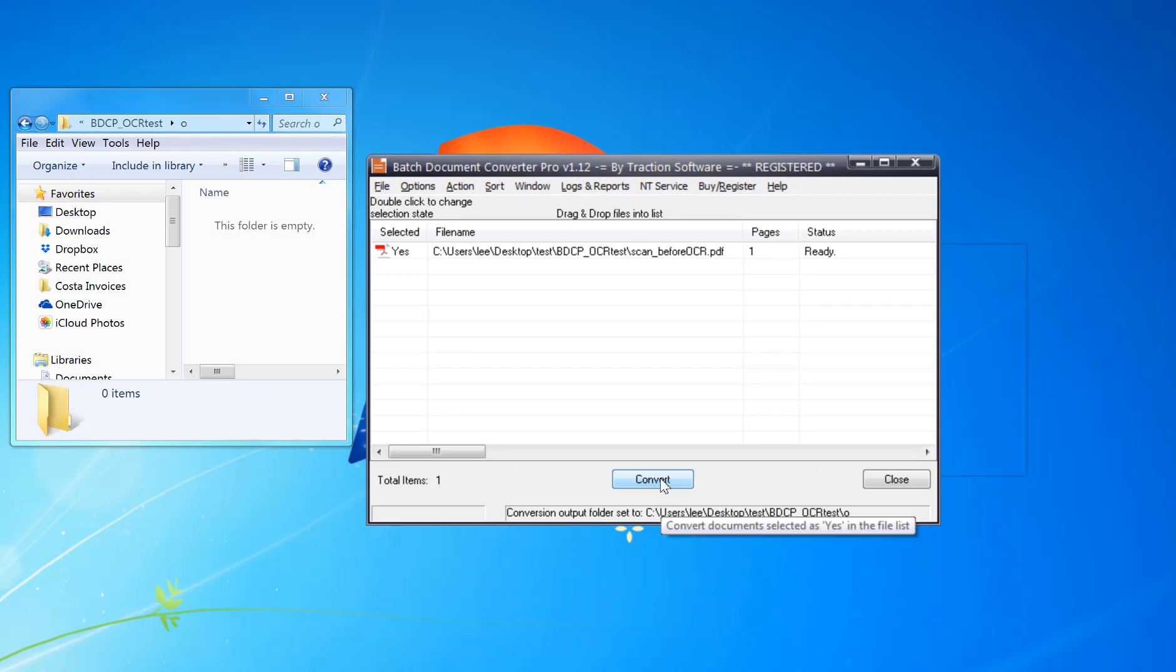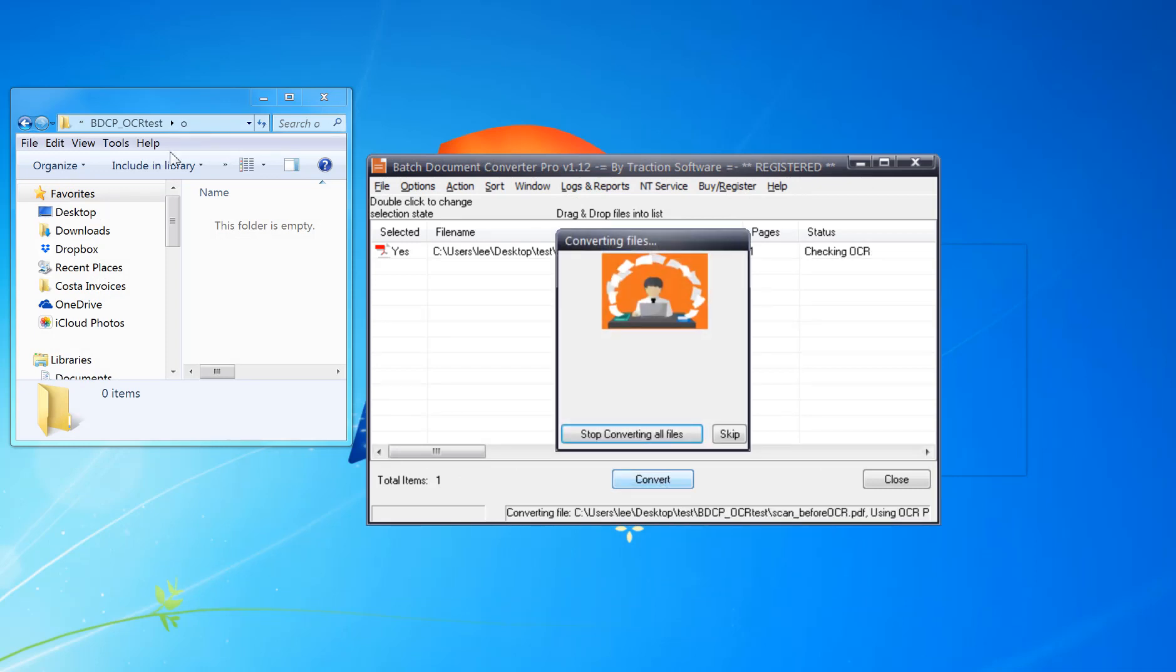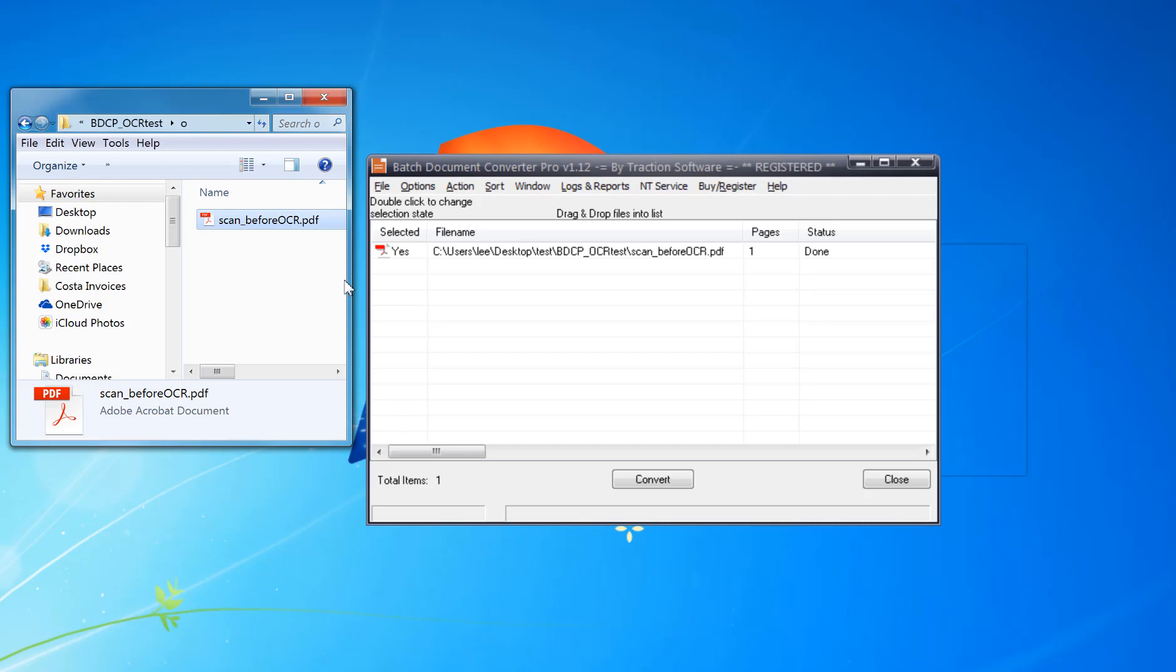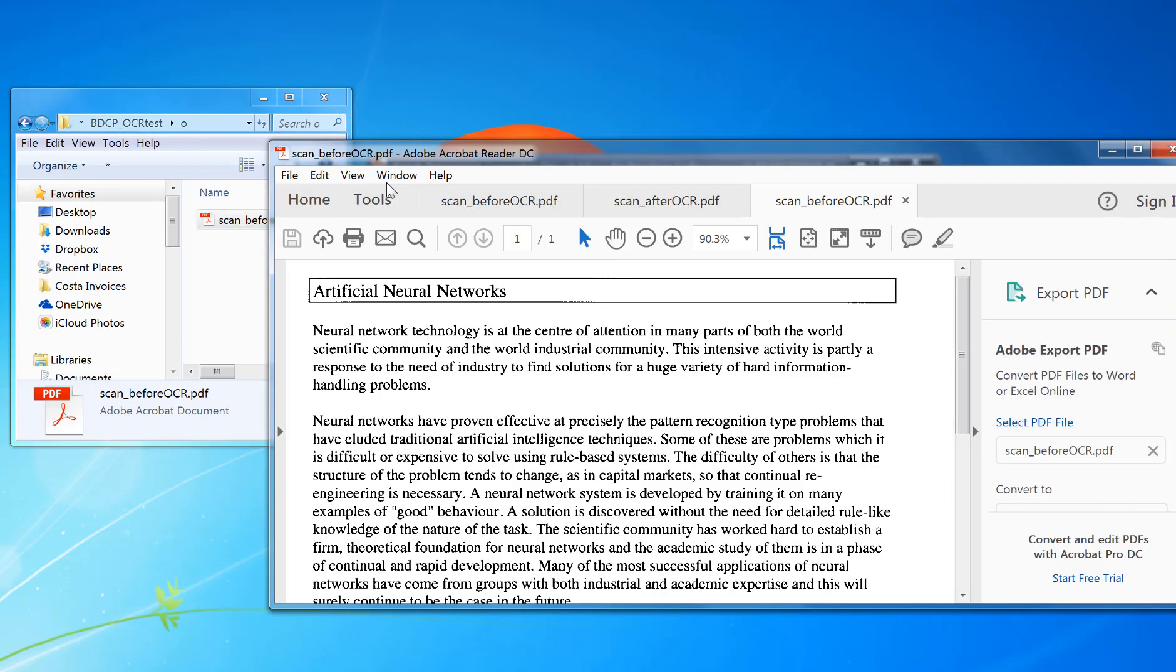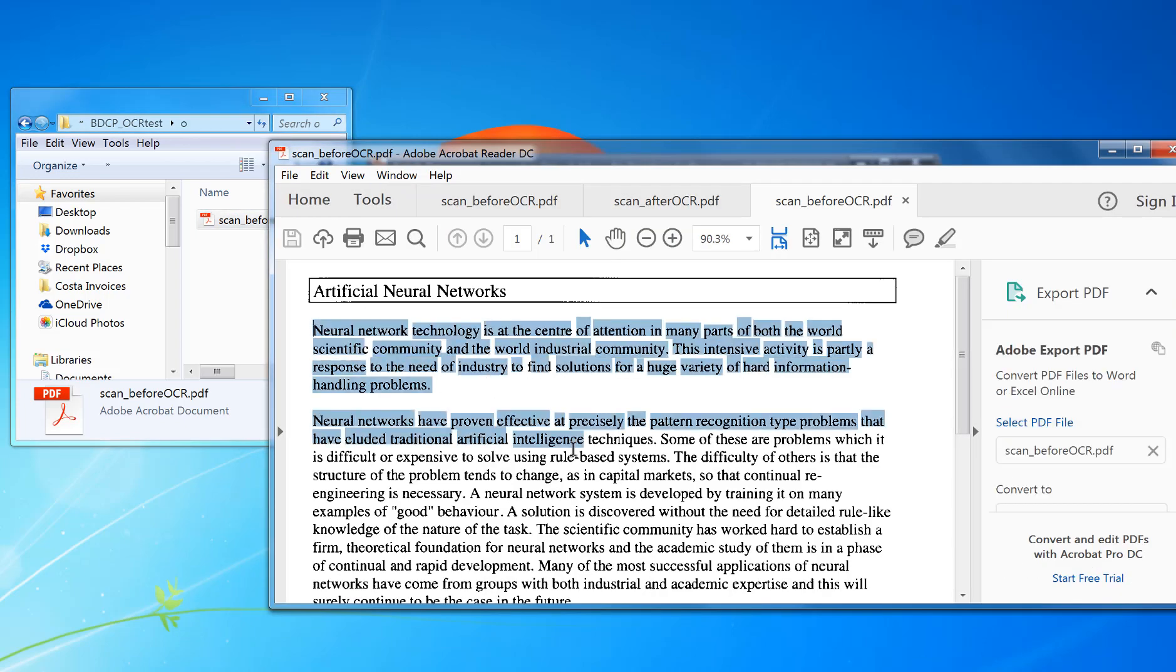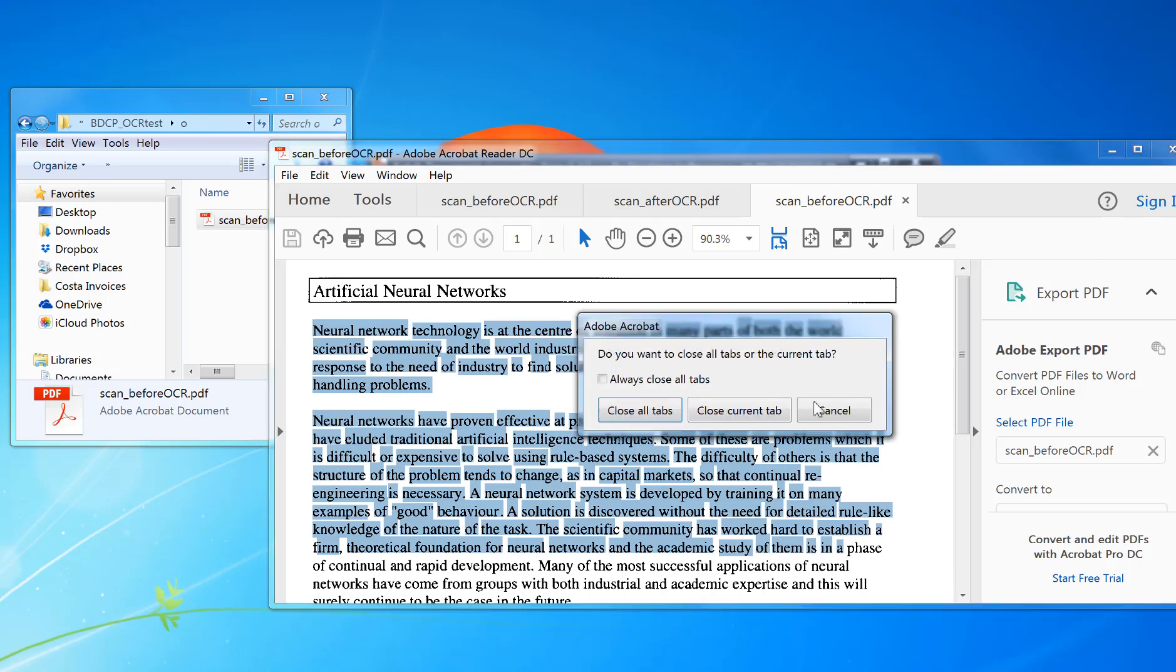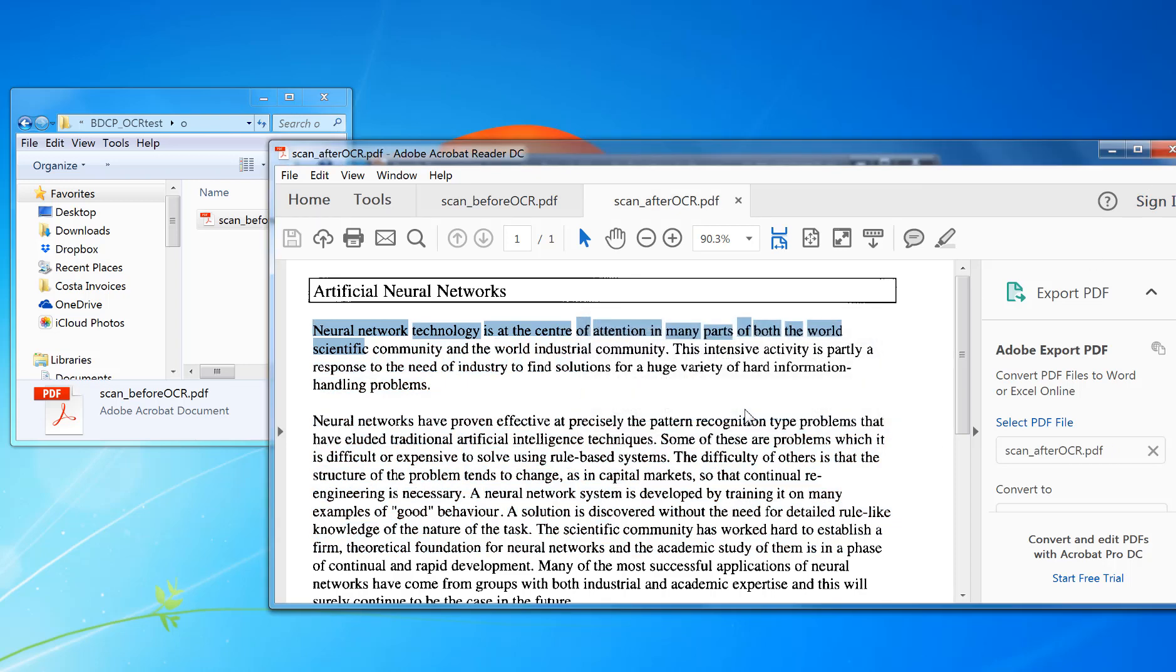I'm going to convert this - it's just one page. And there you go, it's now OCR'd it for you. It's that simple. You don't have to set up anything. As you can see, it's now text that I can use. I'm going to close that.